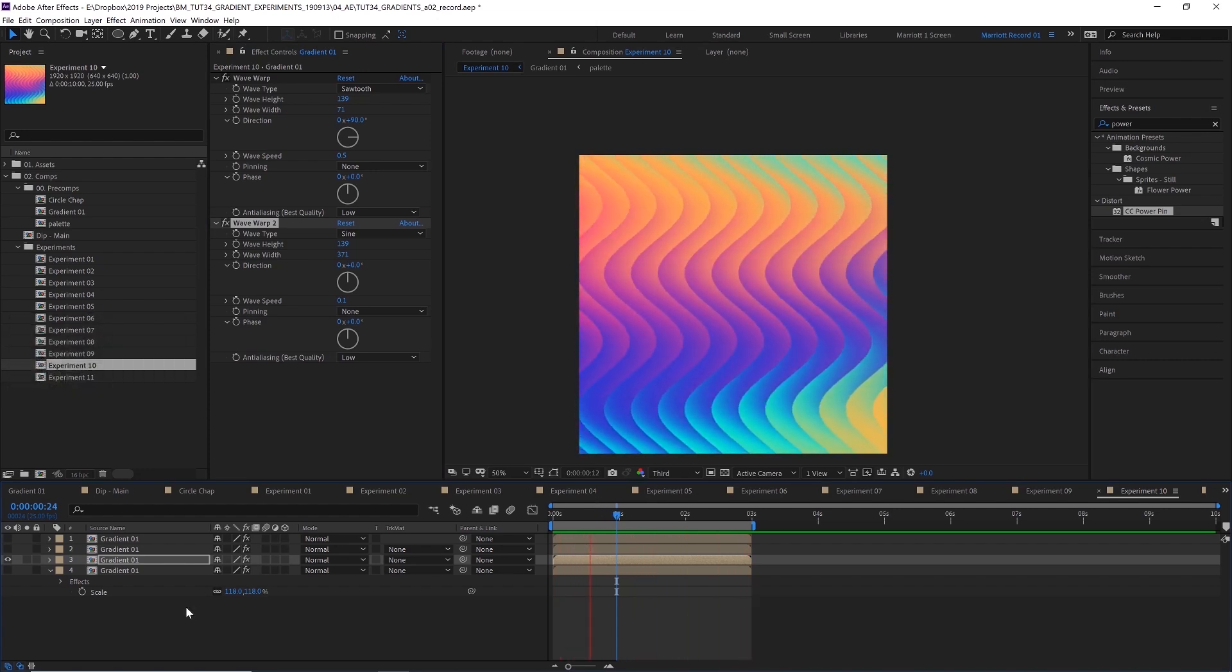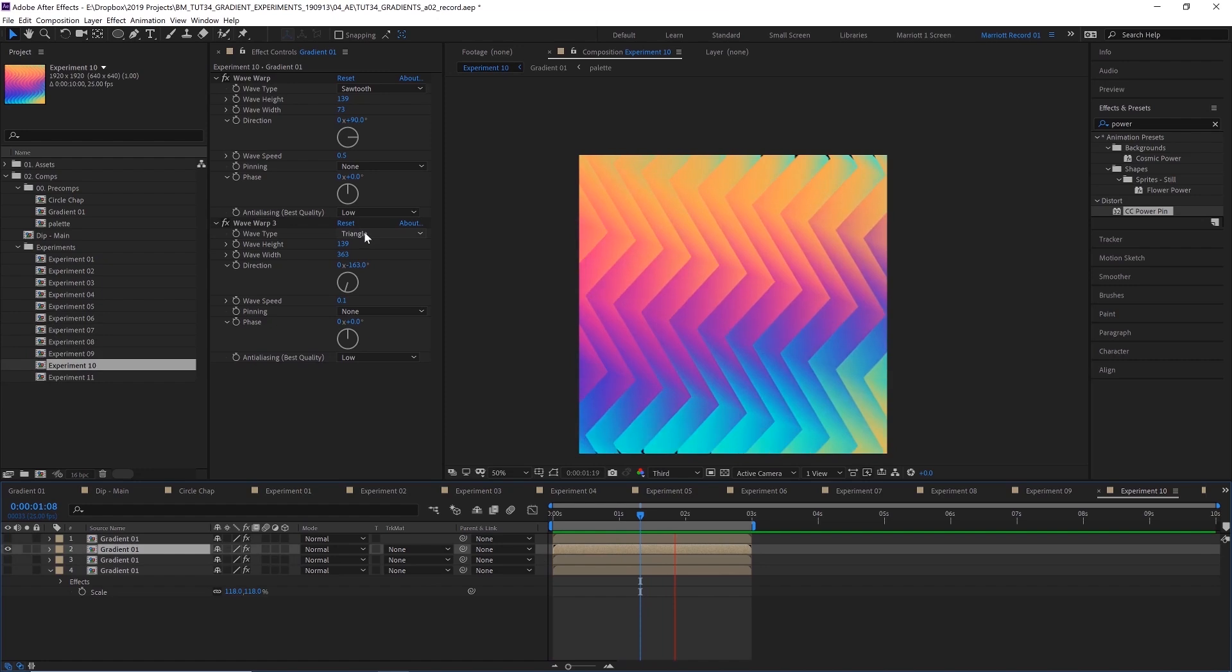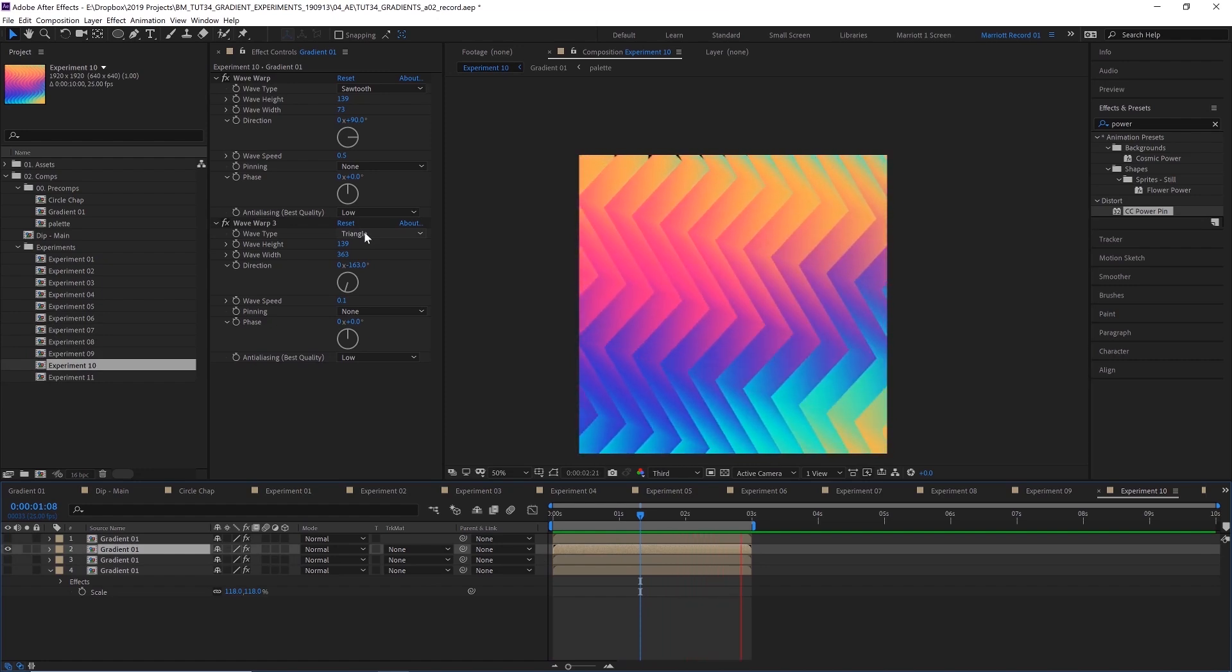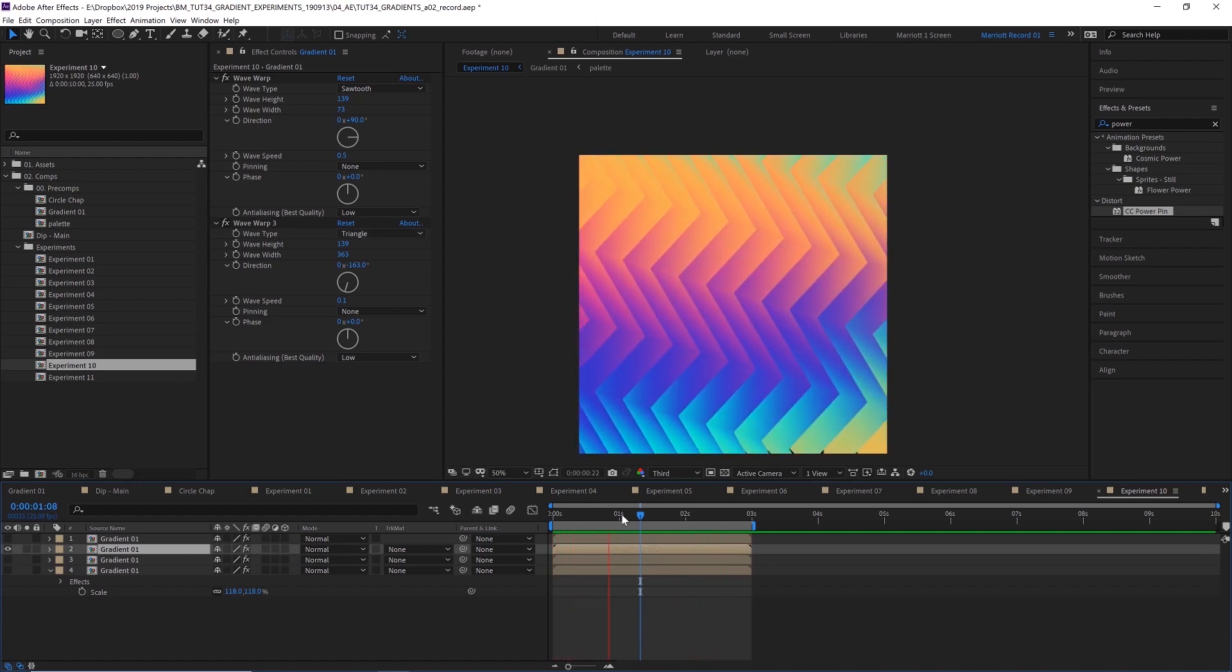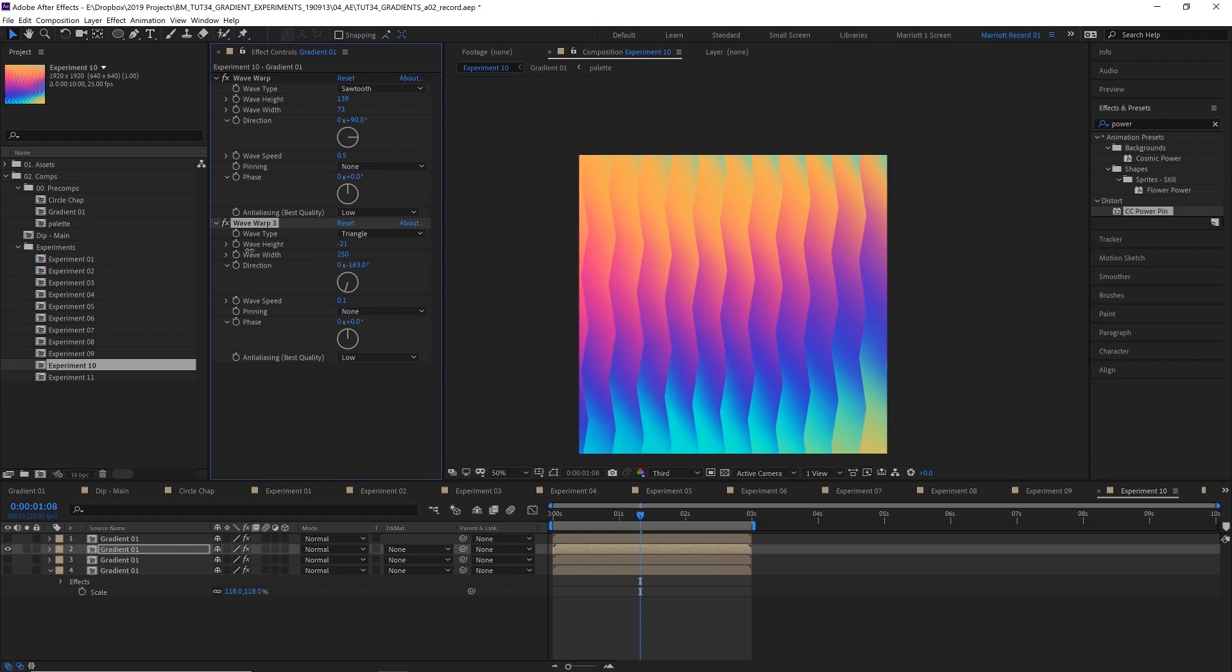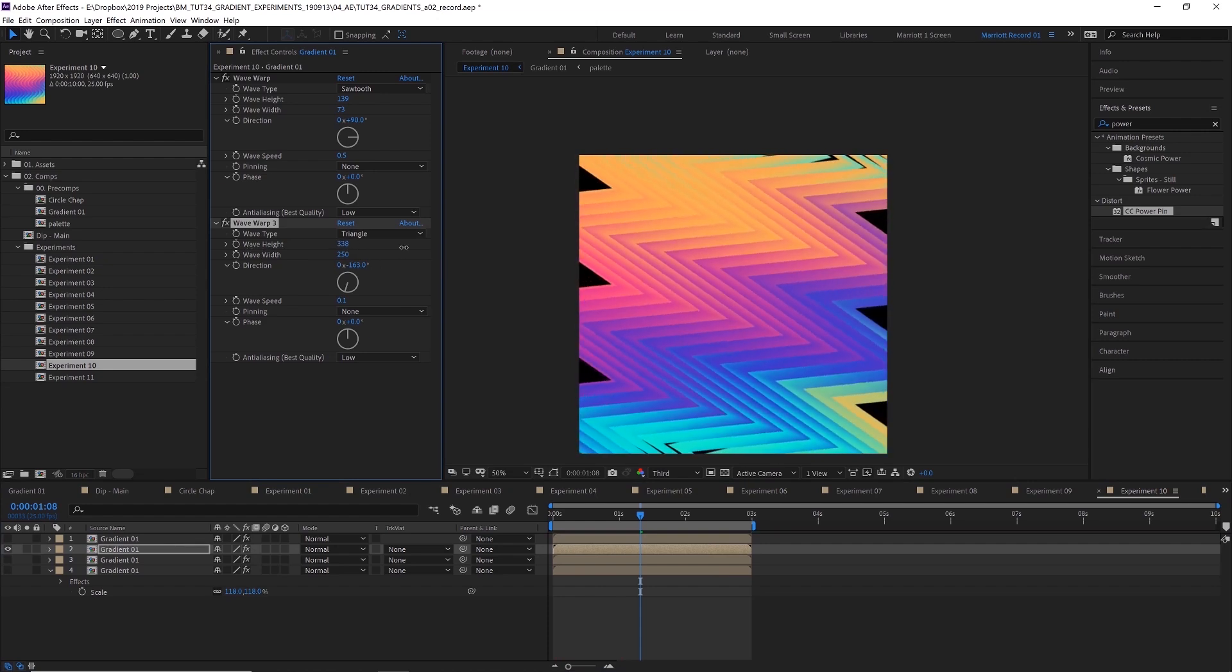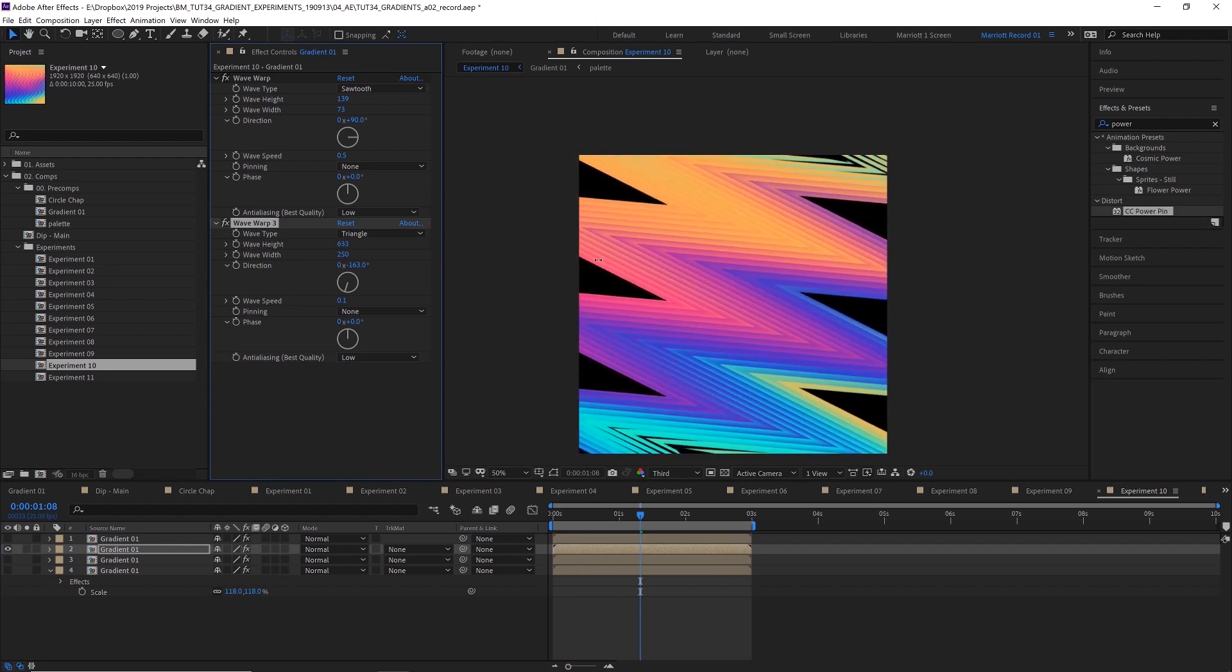And then, of course, if you set that second wave warp to triangle rather than sine, you get this nice sort of jagged look. And, of course, you can manipulate the height of all of these layers to create some cool effects as well. That one looks not too bad.